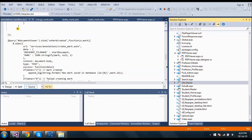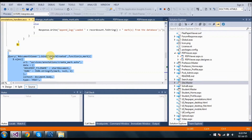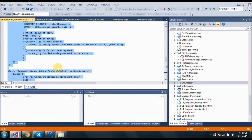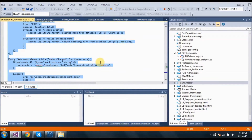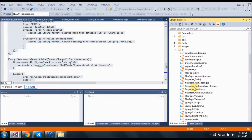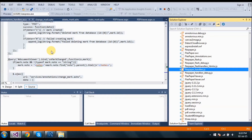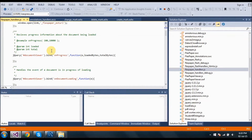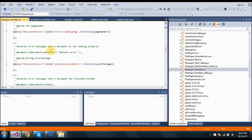Next we have to add these jQuery callbacks to our JS file. That is: on mark create, on mark delete, and on mark change — inside the JavaScript file FlexPaperHandler.js. It will be specified at the end. You have to copy this code there.